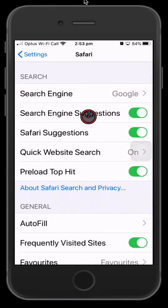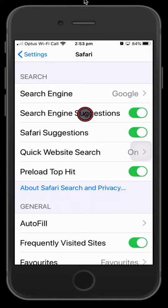There's suggestions in here, so when you start typing a search query it'll come up with some automatic suggestions there. You can turn that off here.